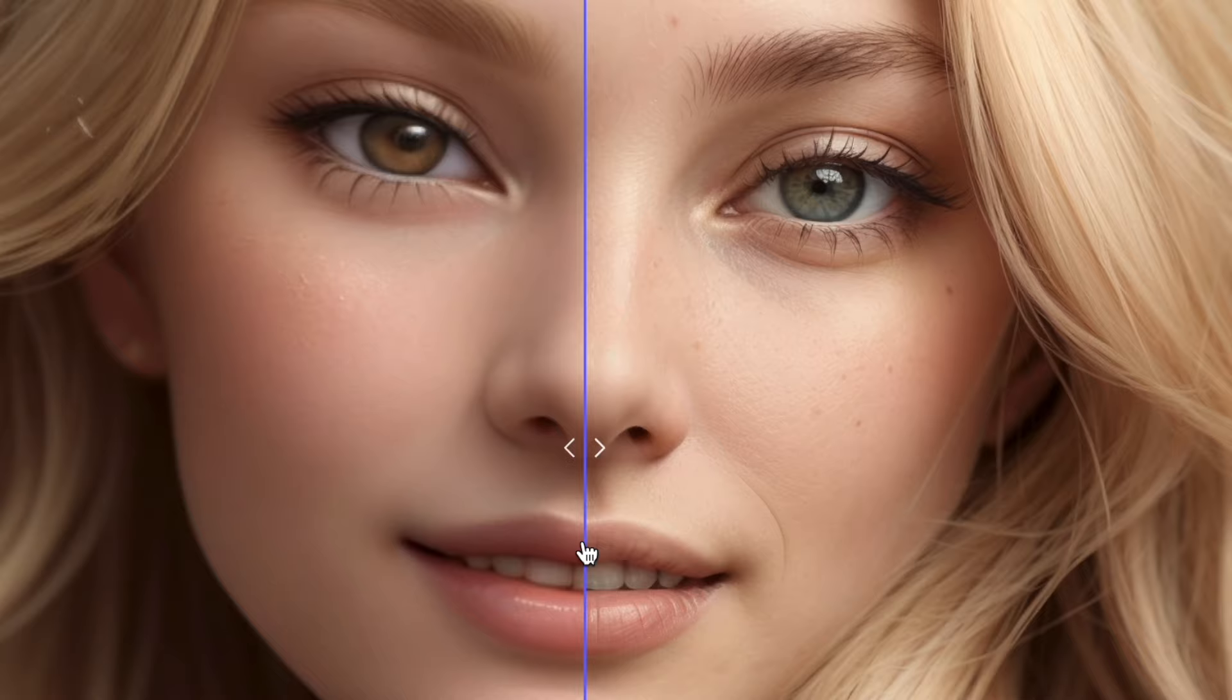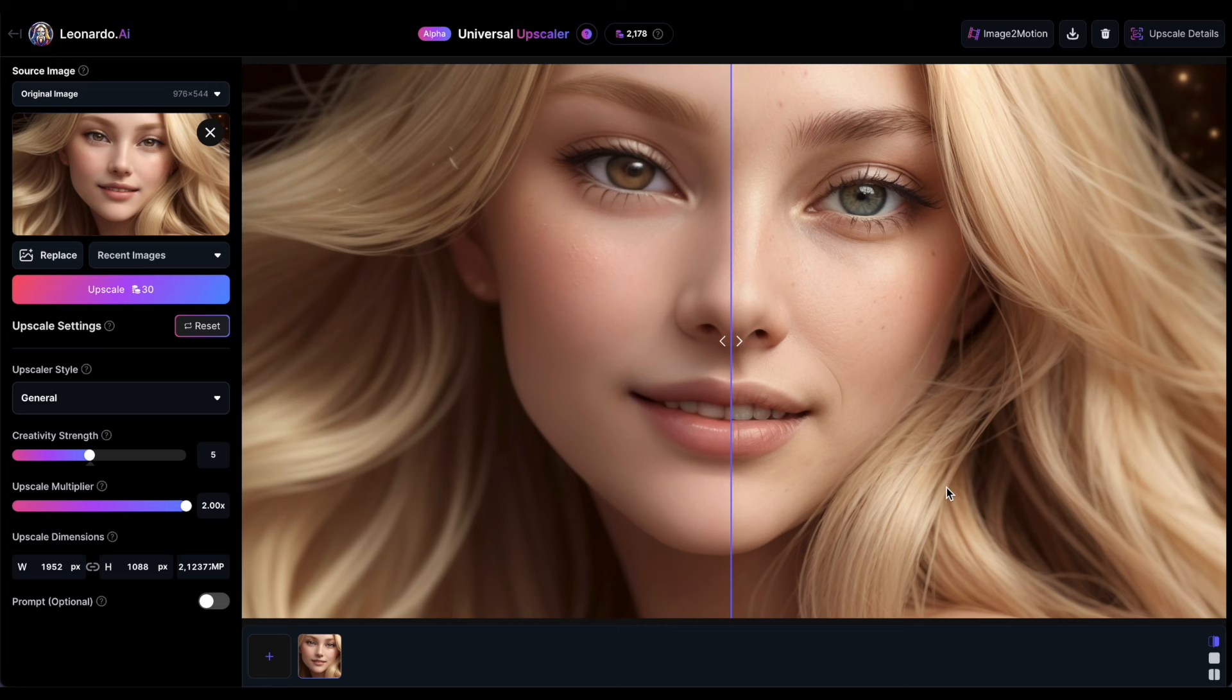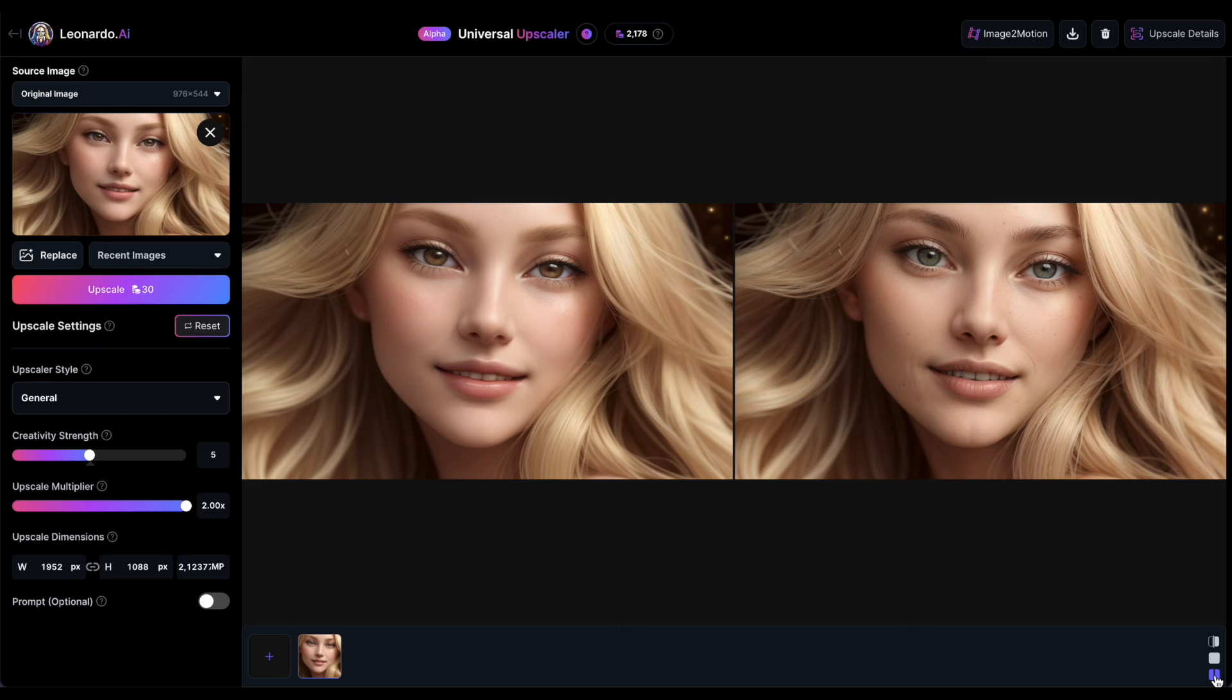But before we proceed, let's explore some other options for viewing the upscaled images. At the bottom right of the screen, you'll find various viewing options. The default setting is the shared screen with the slider enabled. The middle option displays only the upscaled image in full, while the last option shows both images side by side. Personally, I must admit, the slider view is my favorite by far.